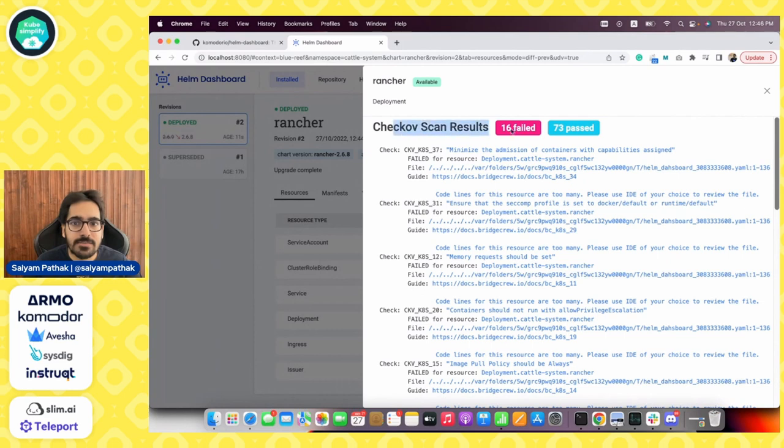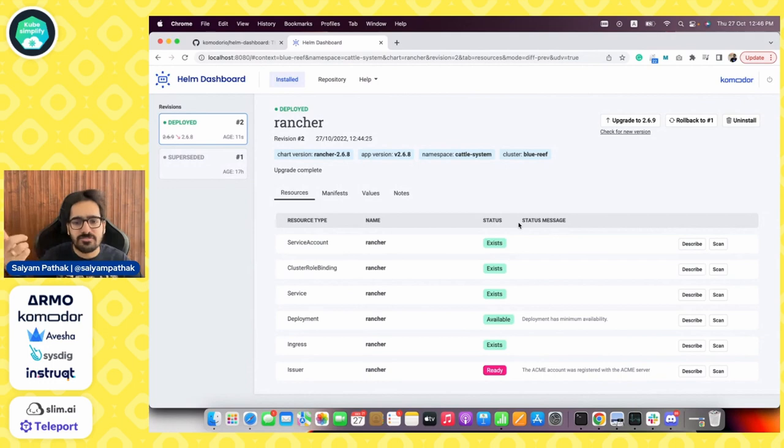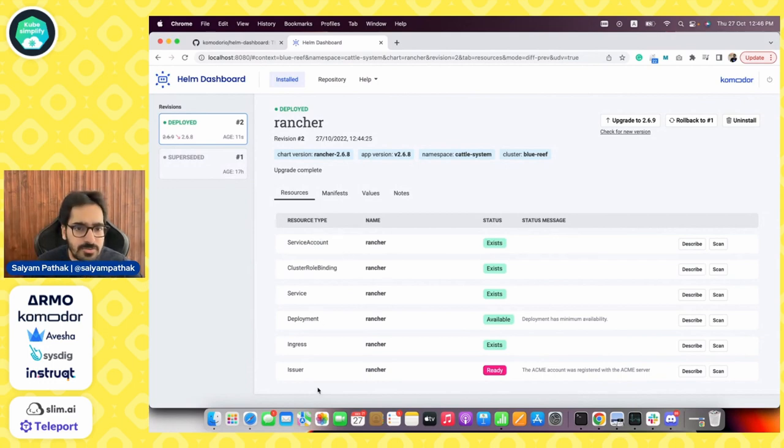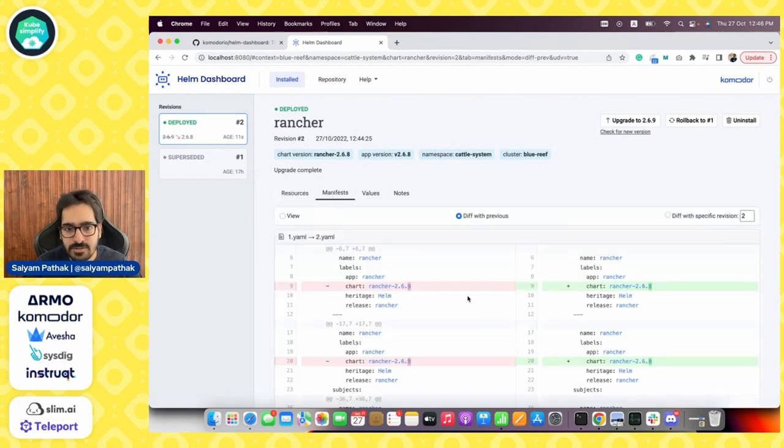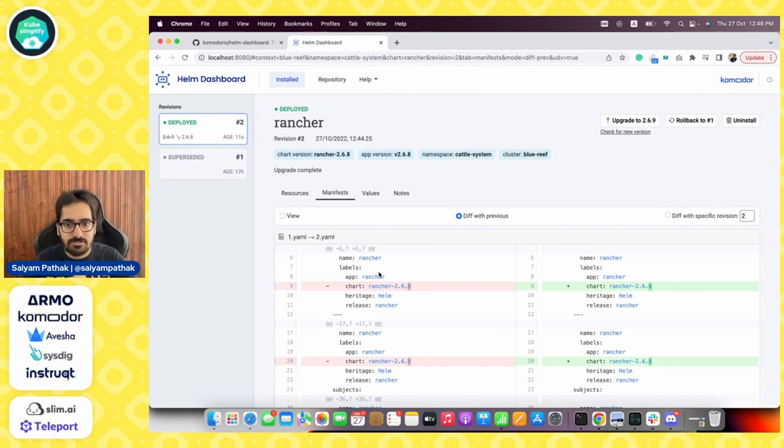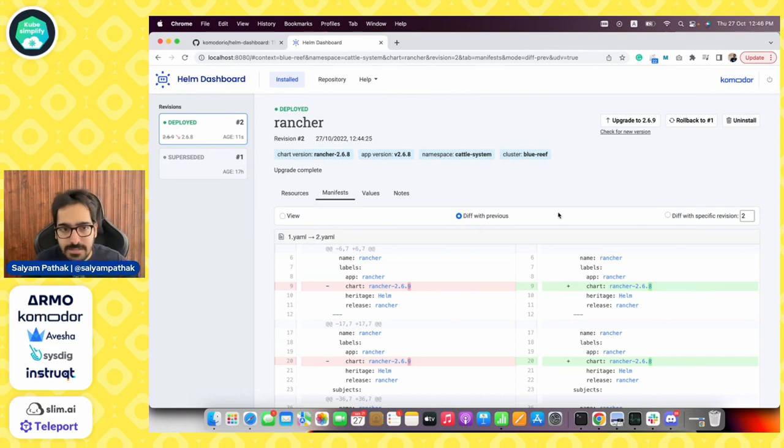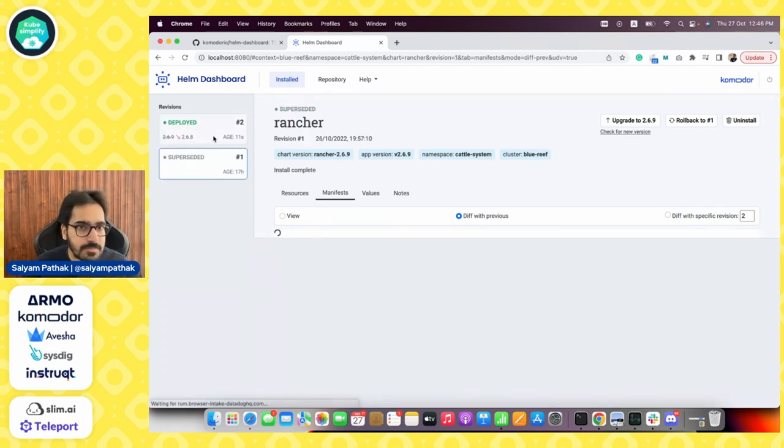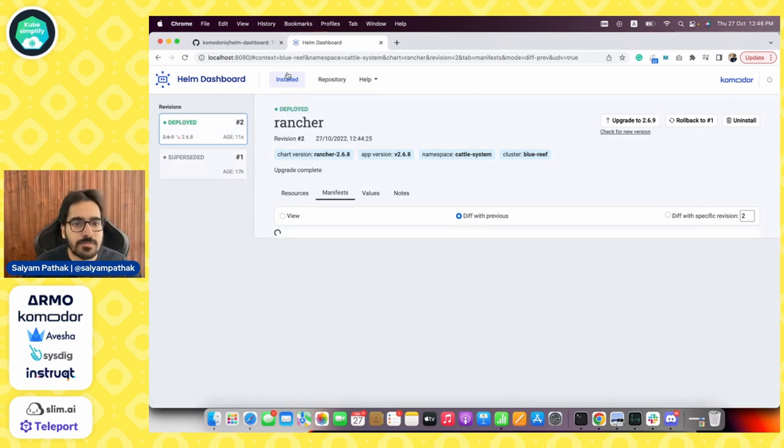It gives you the scan results, passed and failed tests based on the certain tool, which is Checkov in this particular case. These are all the resources that were deployed as part of the Rancher Helm chart. These are the manifests that were there and you can see the diff with the previous version. And you can see now we actually have a diff because we changed from 2.6.9 to 2.6.8, which is very fancy. We can roll back, we can upgrade. And you can see this one was the superseded and this is the current deployed version.